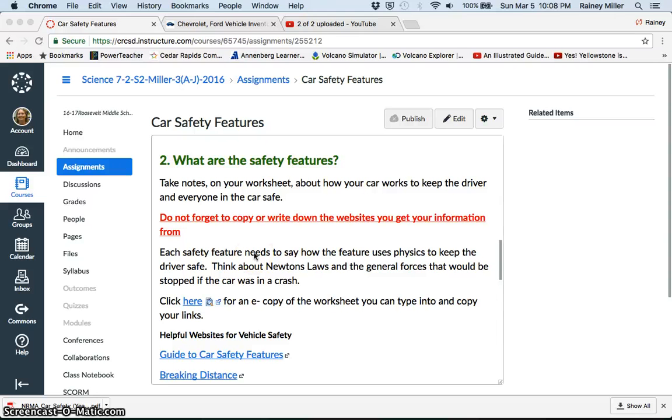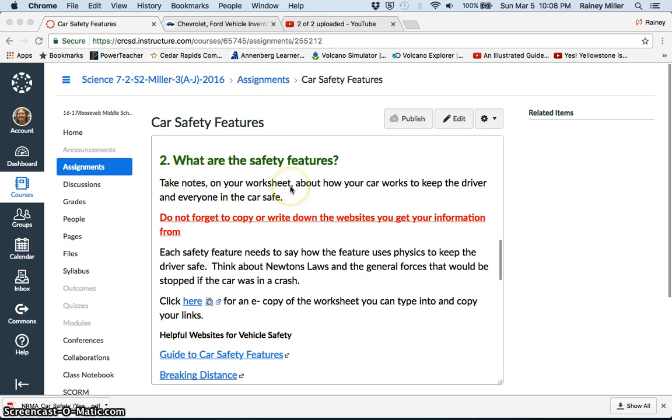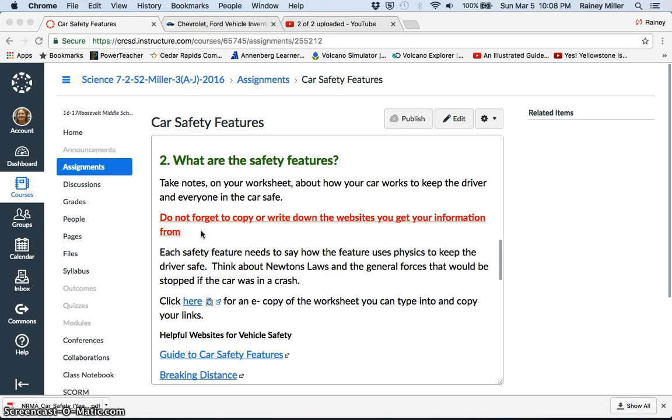Now it's actually time to start researching what safety features your car has. You're going to be taking notes on your worksheet about how the car works to keep the driver and everyone else in the car safe. Don't forget while you're doing this, you need to keep track of what websites you are using because you are going to need them later on whenever you go to actually do your bibliography.